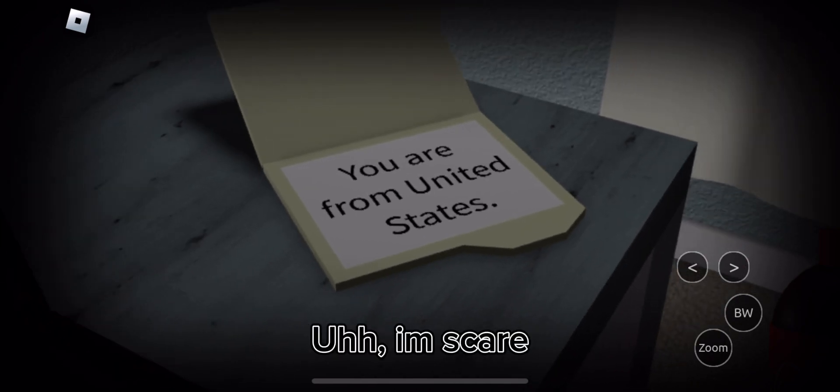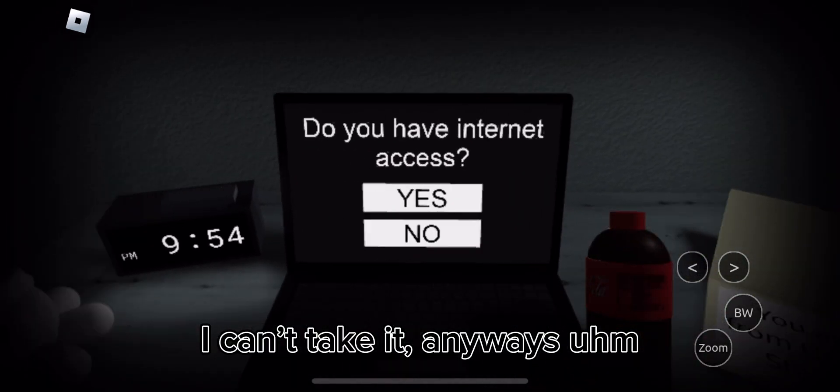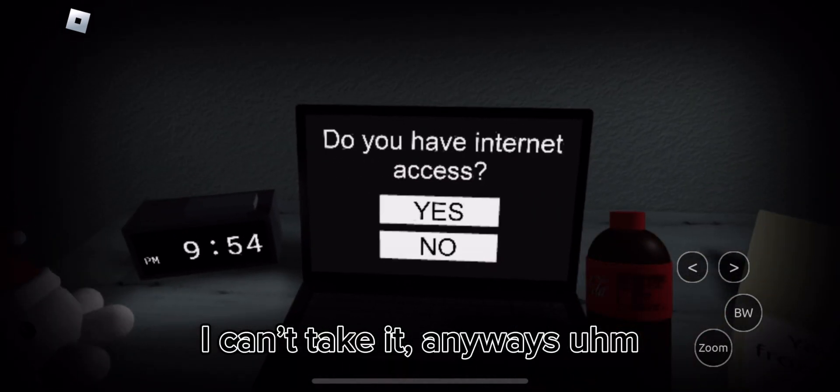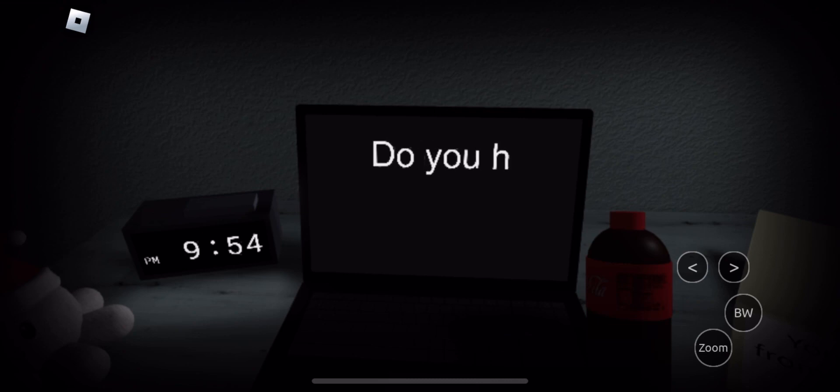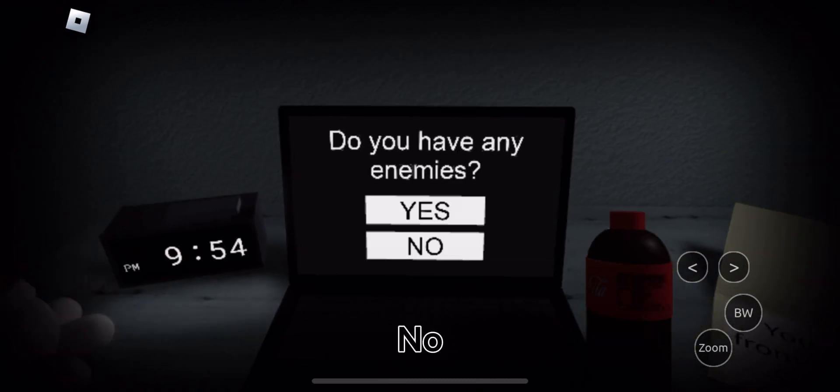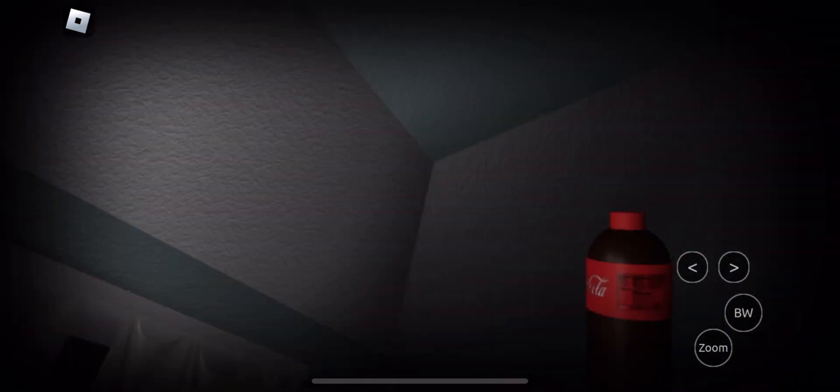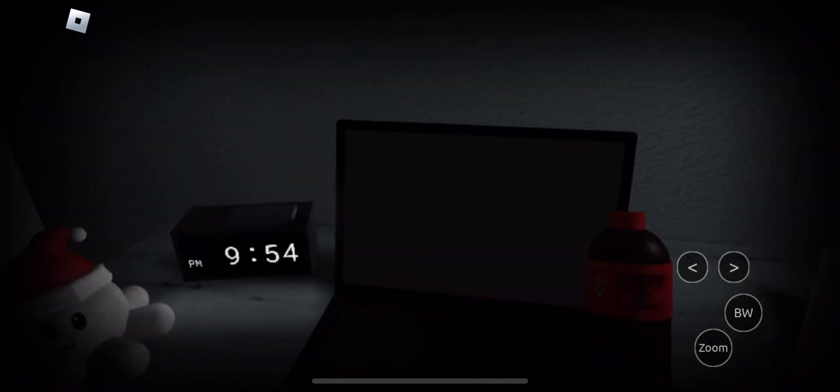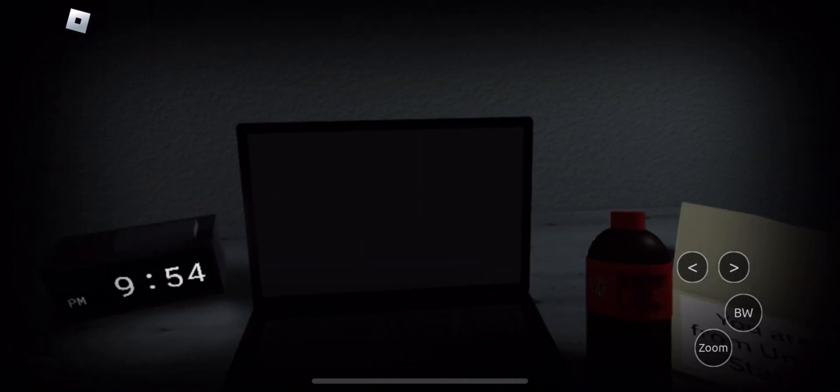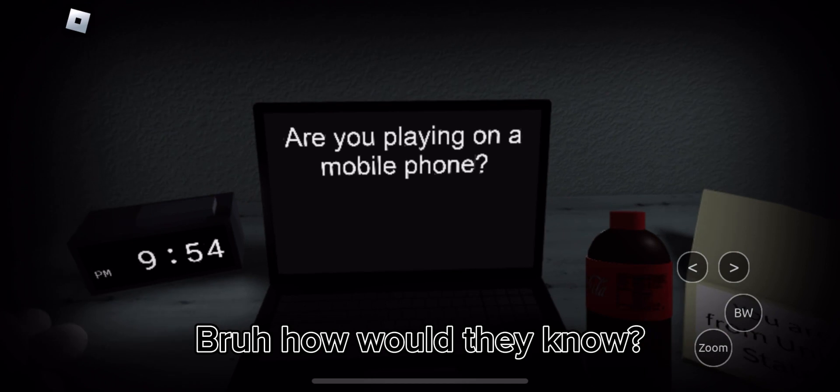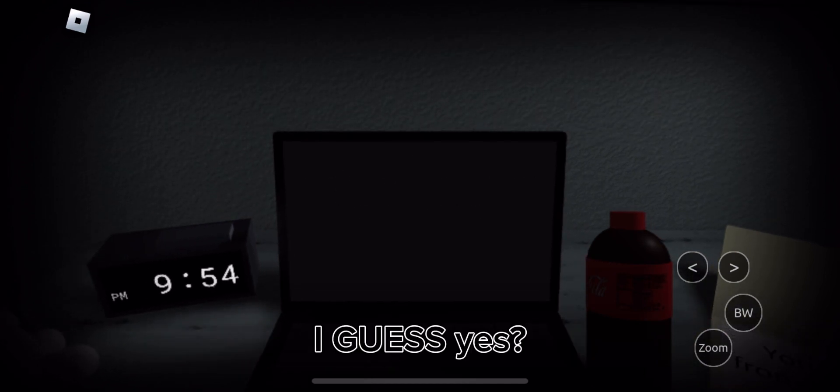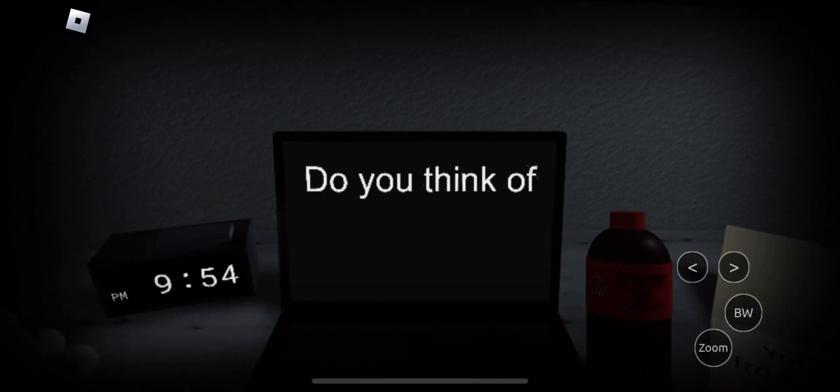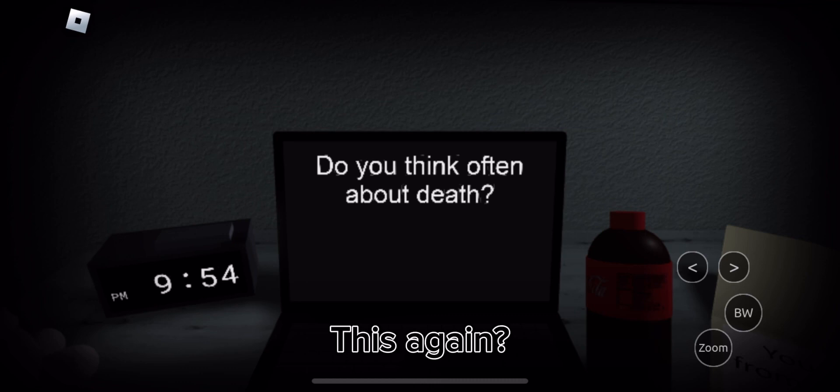I'm scared. I can't take it. Anyways. Number. Bruh. How would they know? I guess yes. This again?